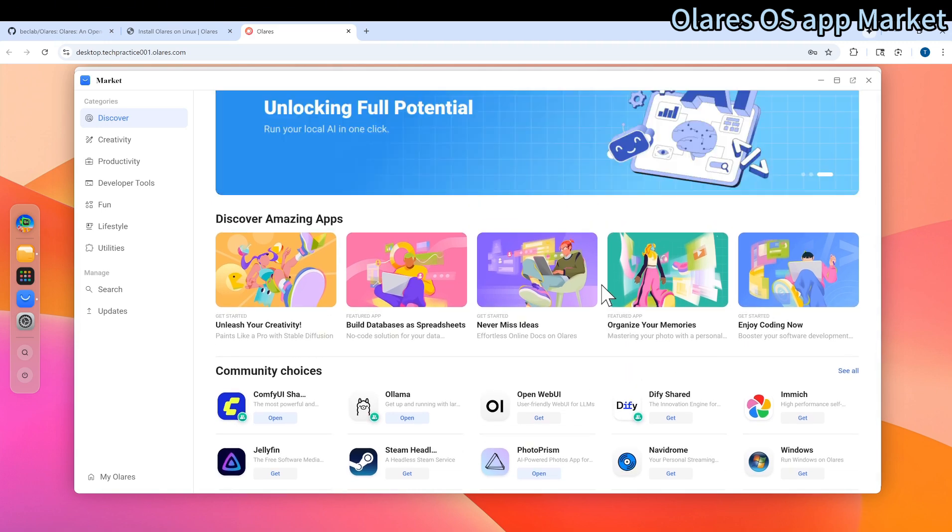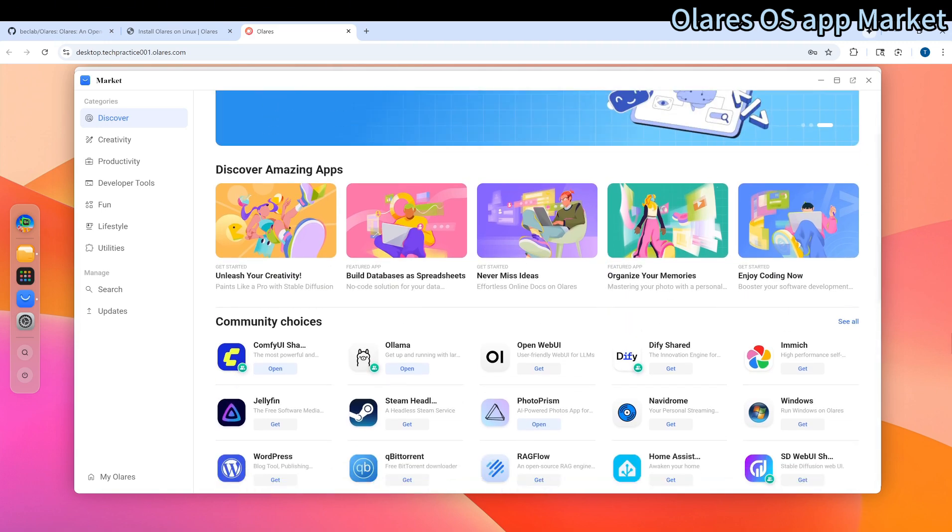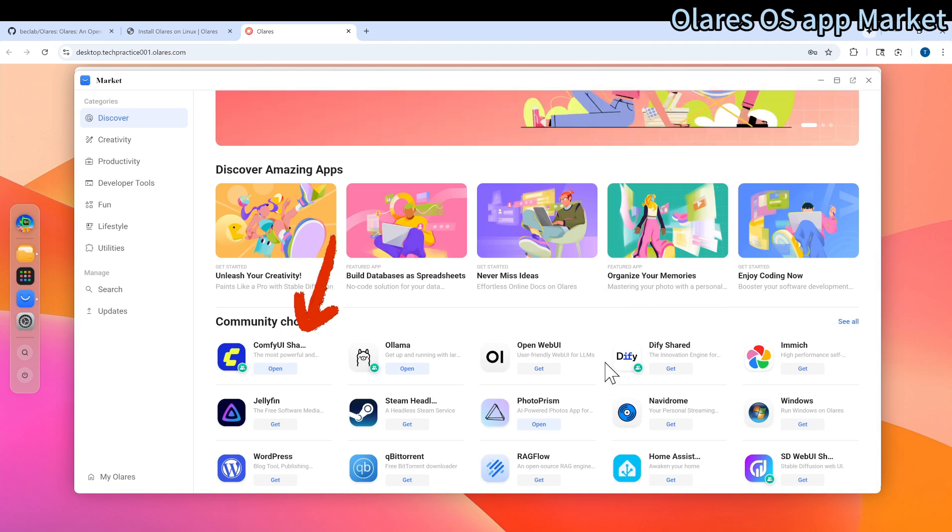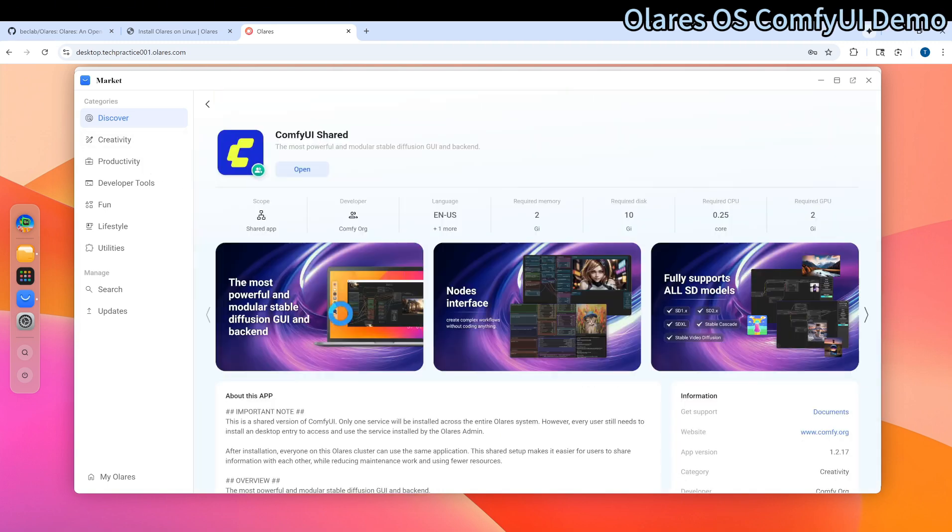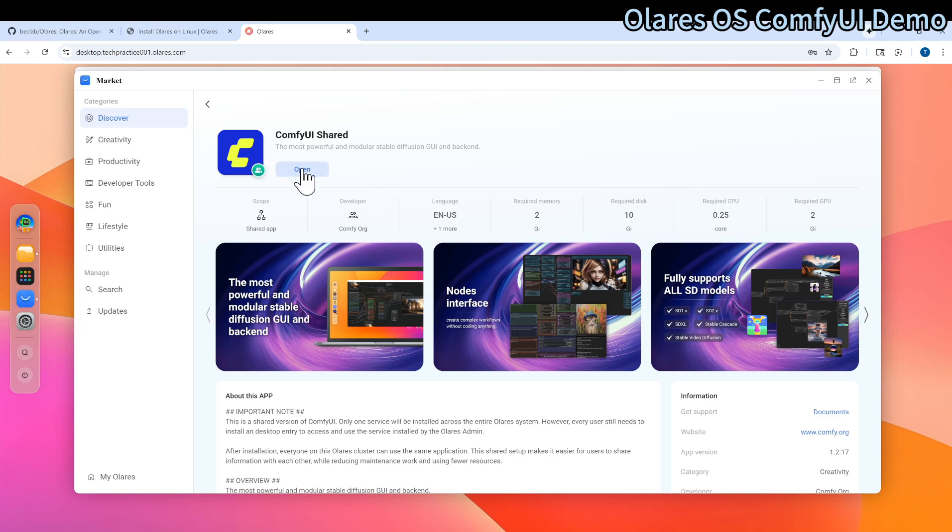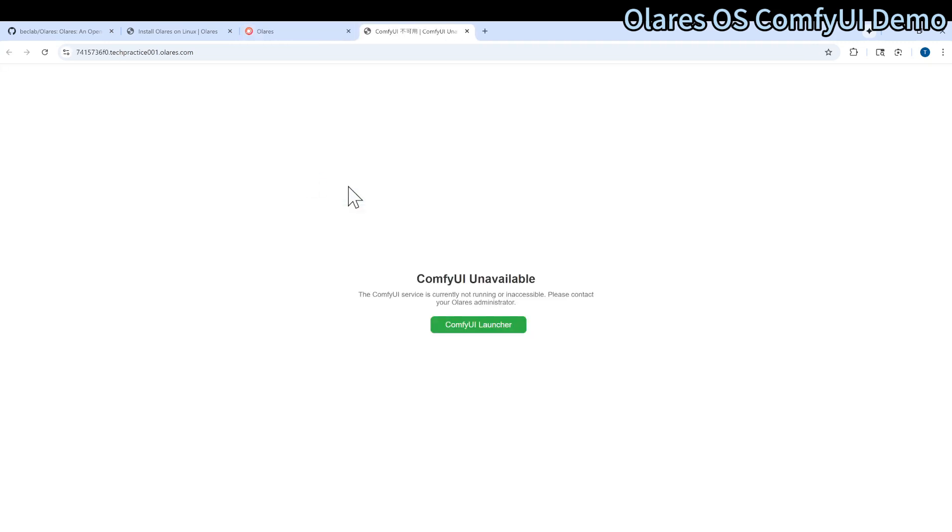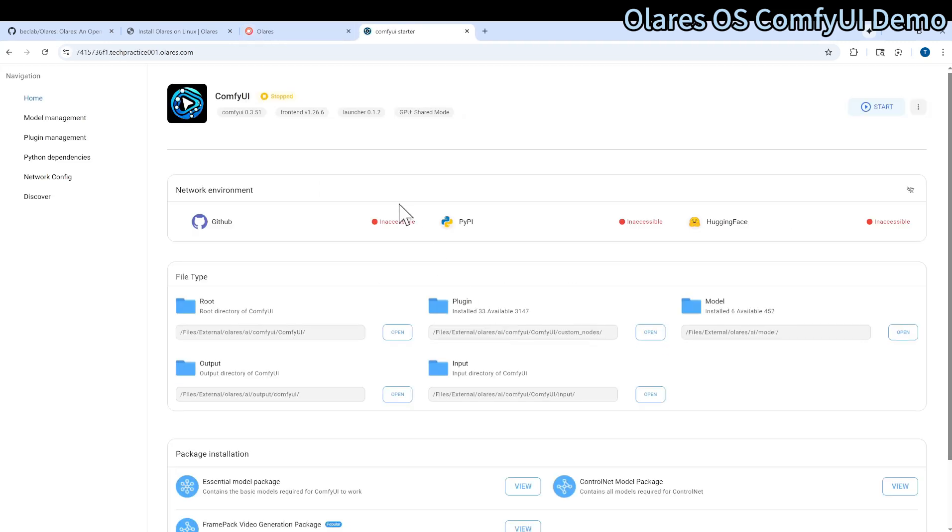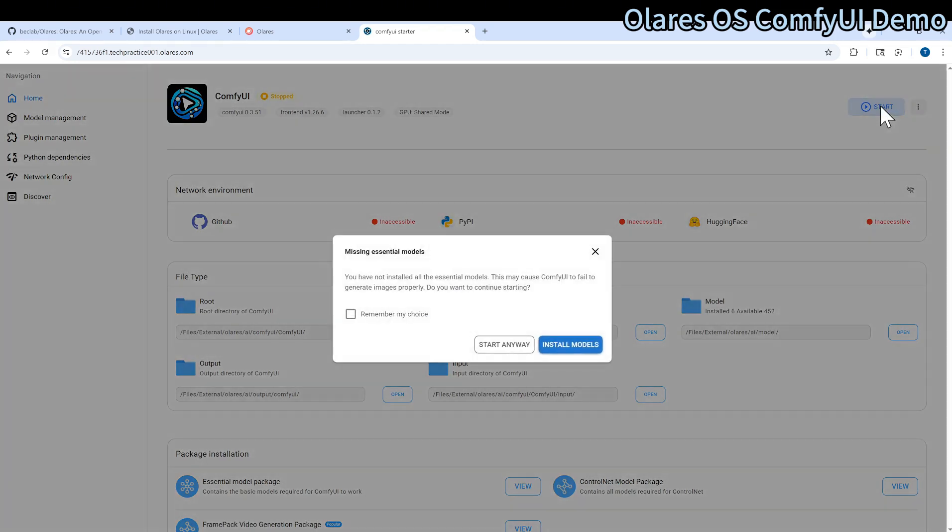For example, we can easily install ComfyUI by pushing the buttons. Make sure that you just install it. After installing it, you can open it.